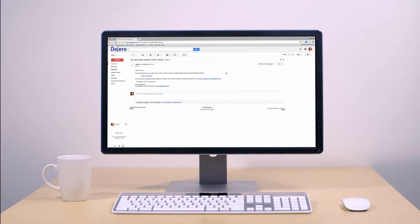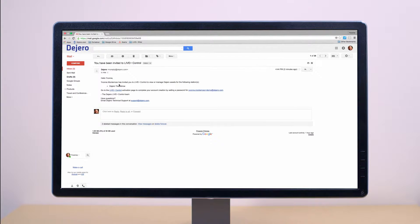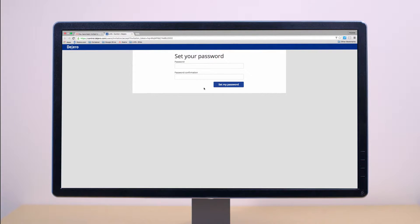If this is your first time accessing our portal, you will receive an email invitation inviting you to create an account. Follow the link to set up your account and password.